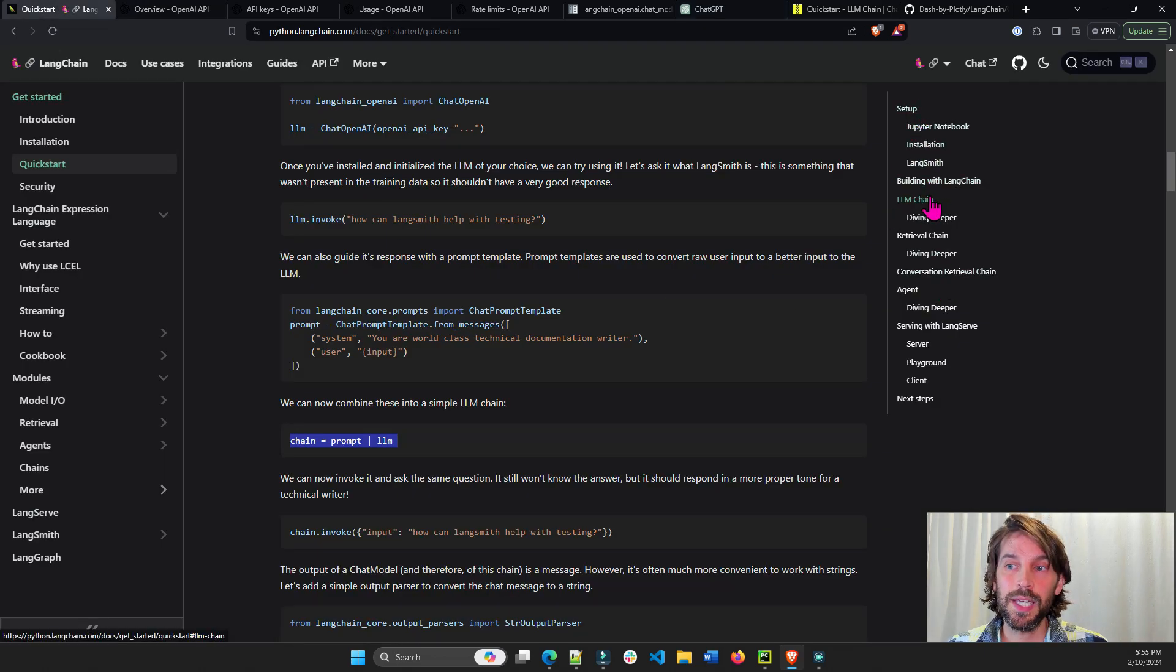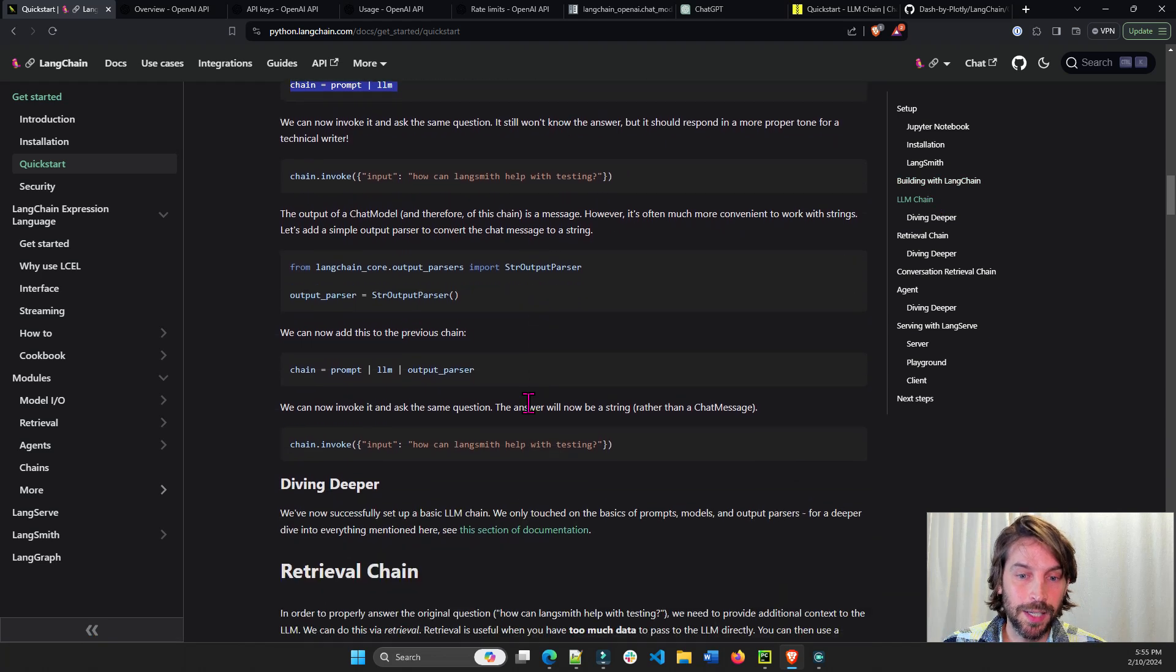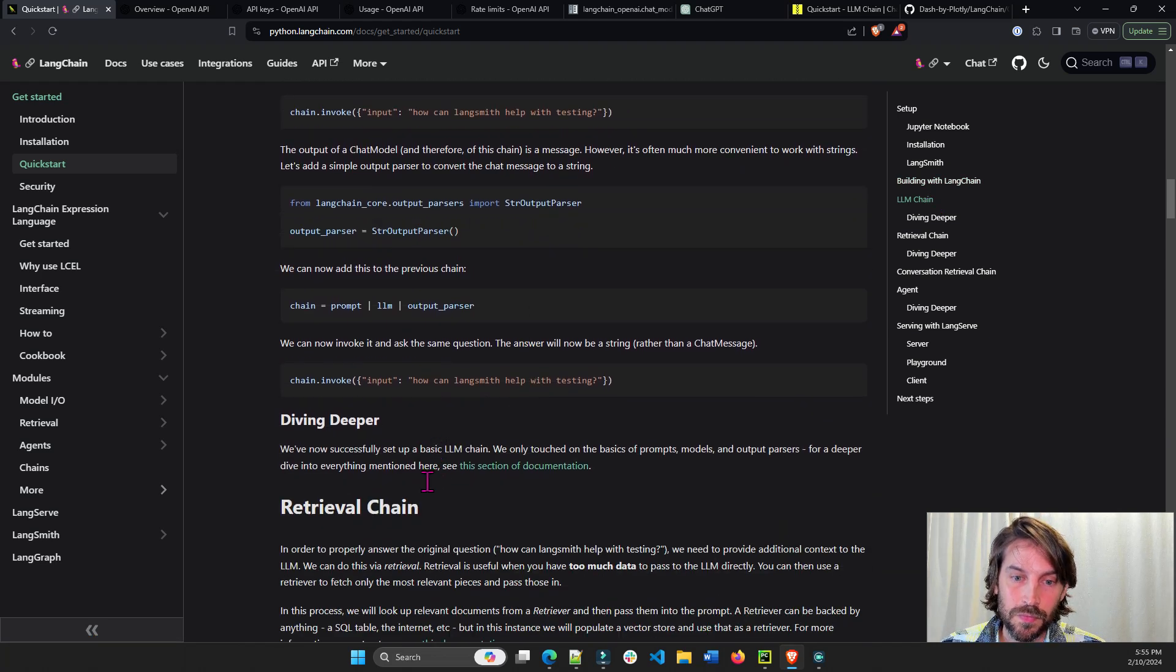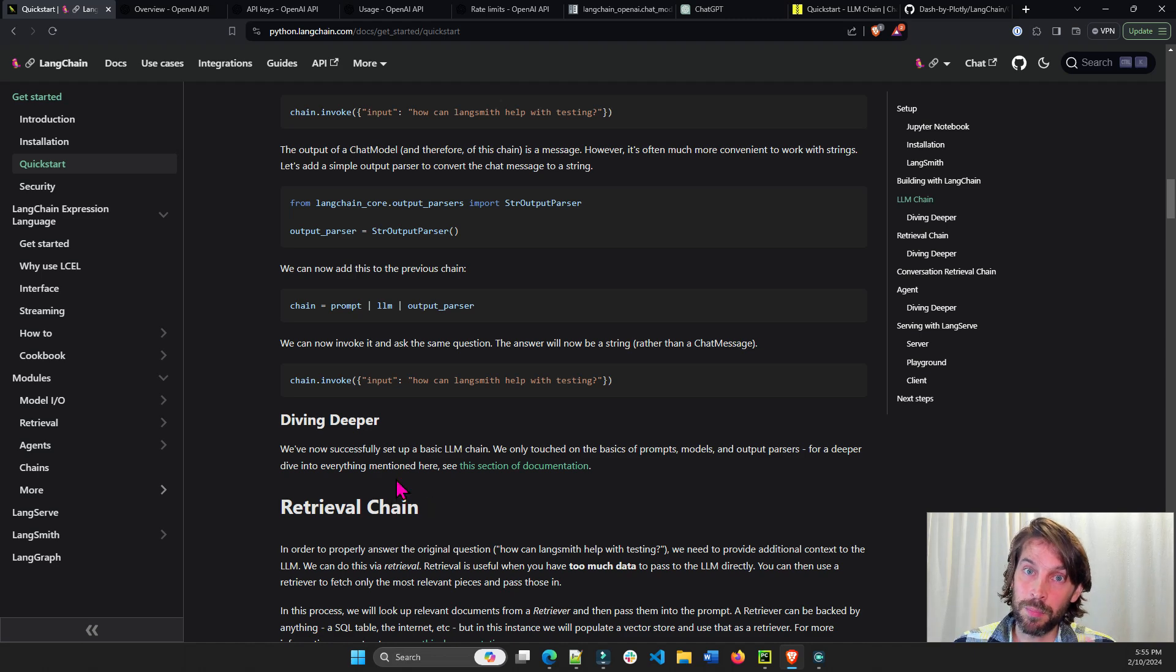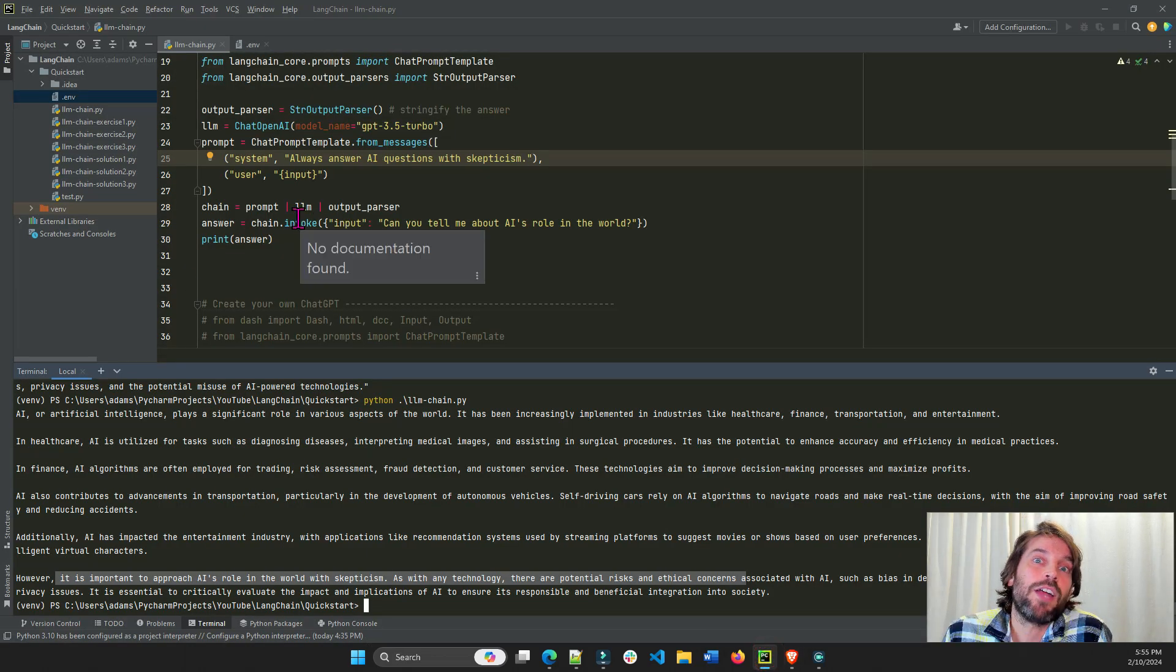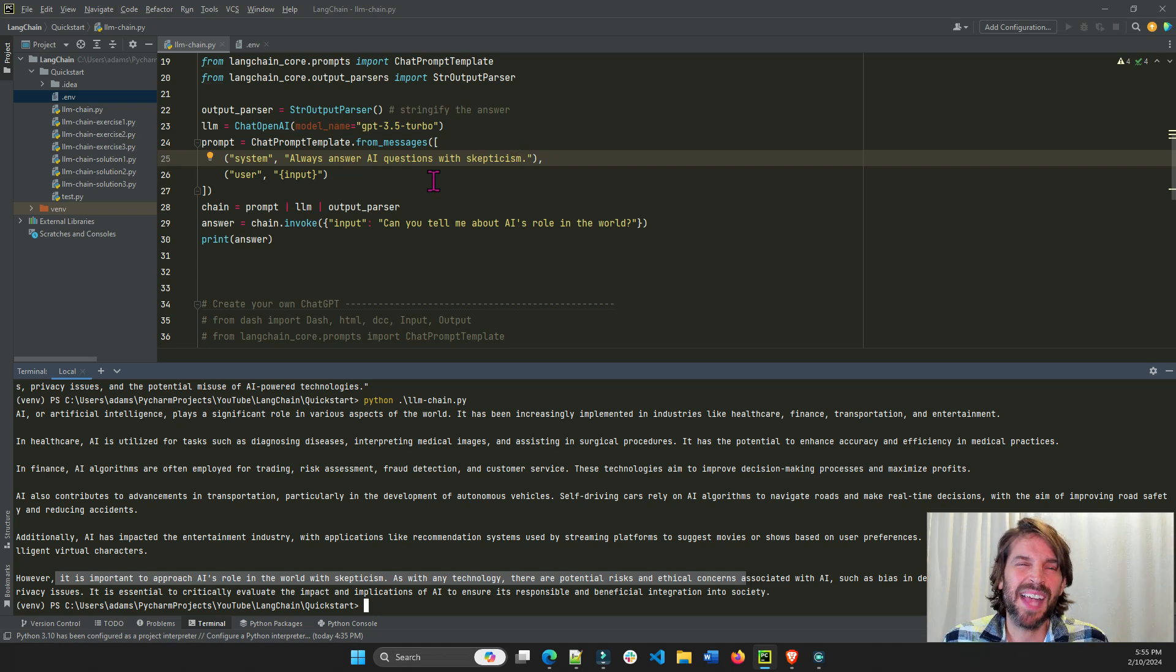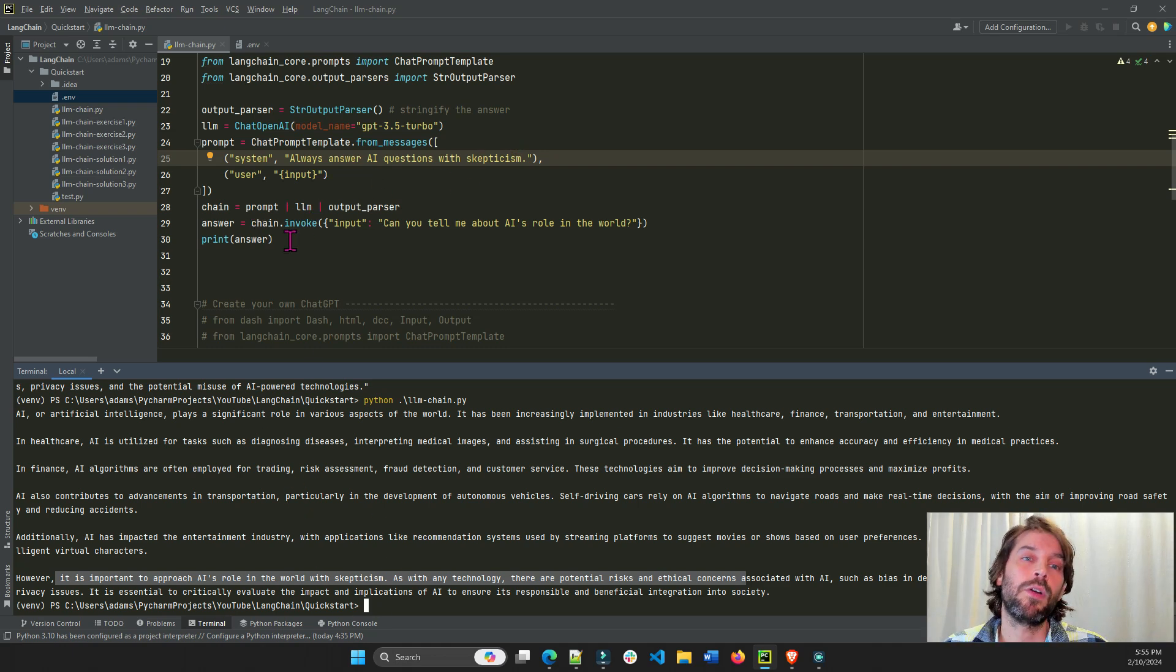Great. So now we learned all about this first initial part of the documentation, setup, building, and creating our first chain. In the next video, we're going to do retrieval chain. But I do want to give you a bonus thing. Right now what we did is we created our own ChatGPT, but as developers, nobody can use what we created. This is only on our own computer.